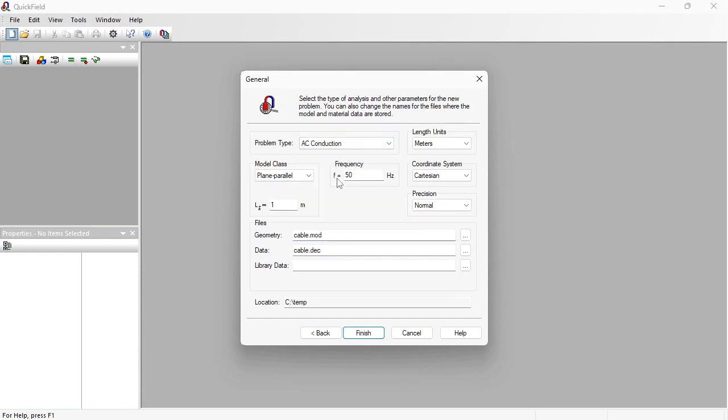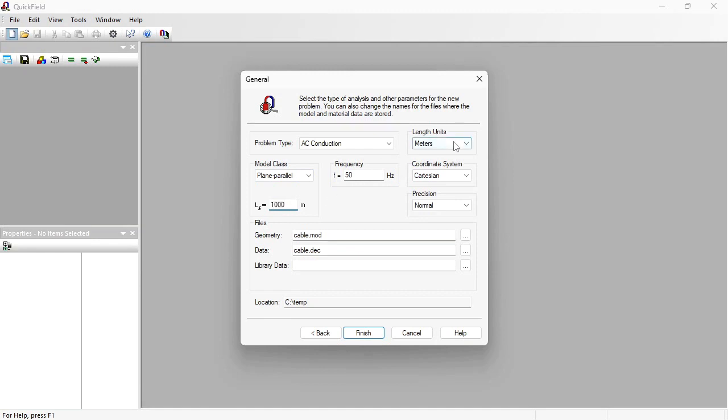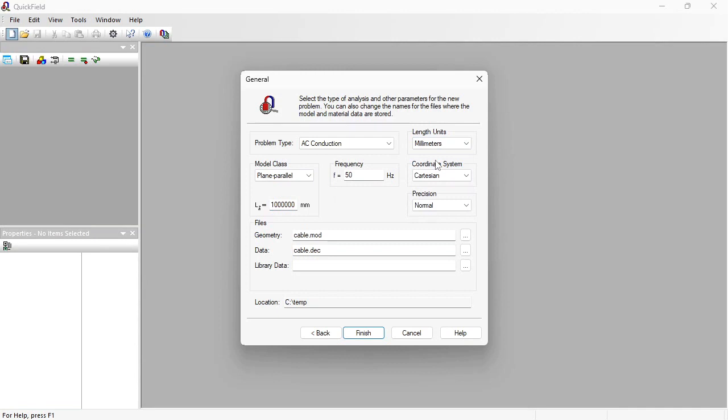Every simulated device is a three-dimensional object. I am going to simulate only a single cross section. So the model class is planar parallel. Frequency is 50 Hz. Cable length is 1 km. And the length units are millimeters. Finish.